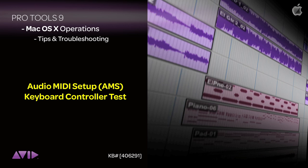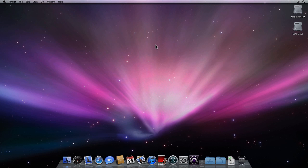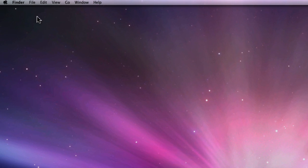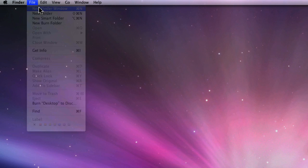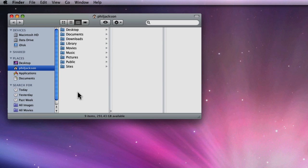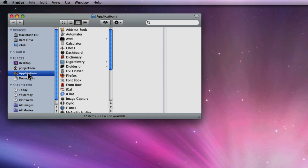If you're unsure whether your M-Audio USB keyboard is sending MIDI to your Mac, you can use the Mac's built-in Audio MIDI Setup to verify your MIDI connections. The Audio MIDI Setup, or AMS for short, is located in the Utilities folder of the Mac.